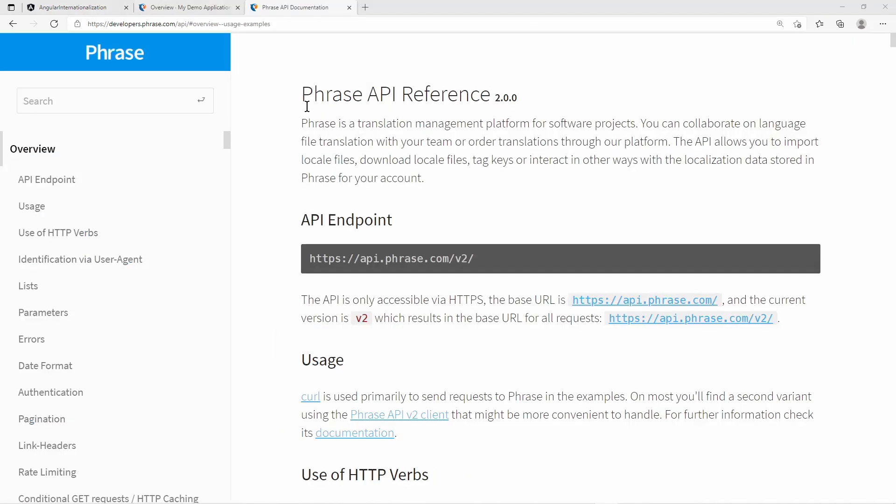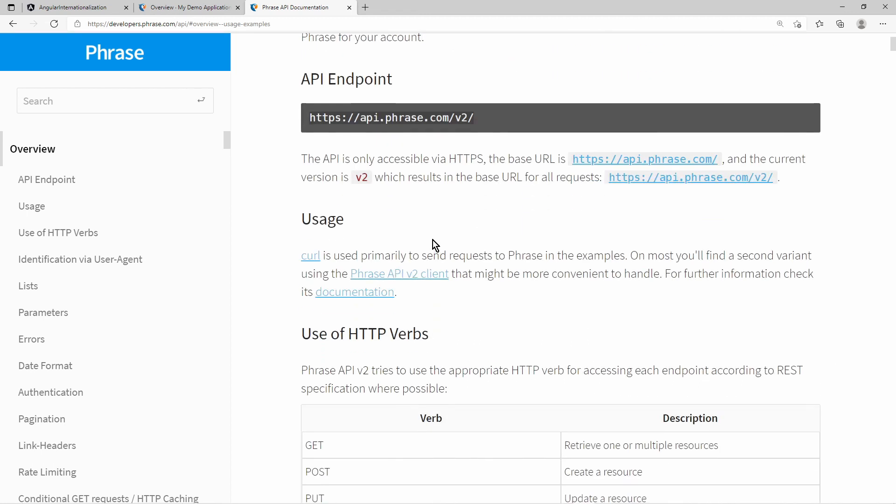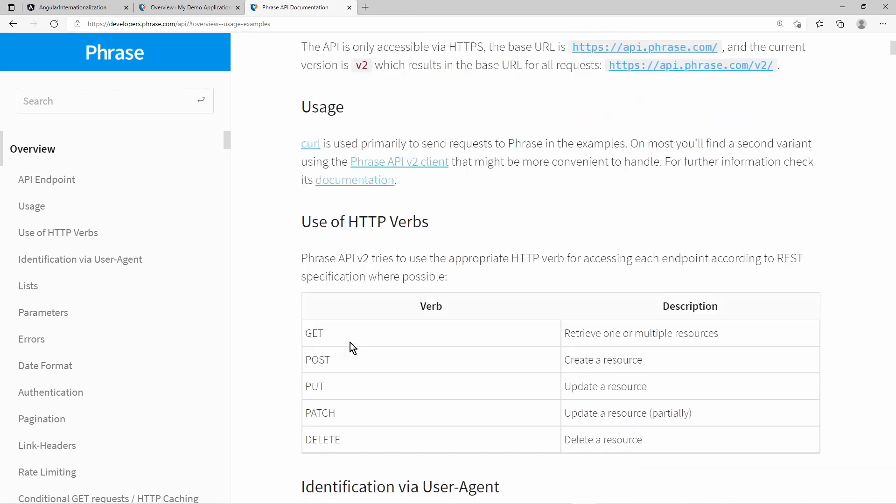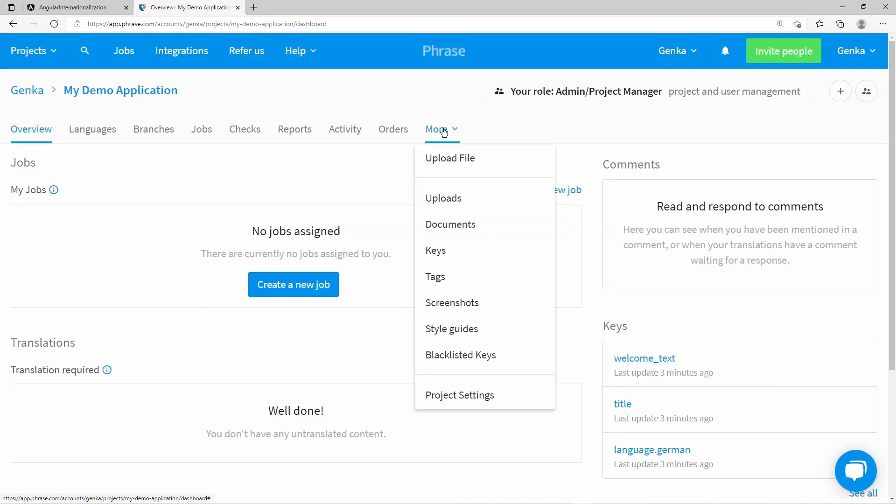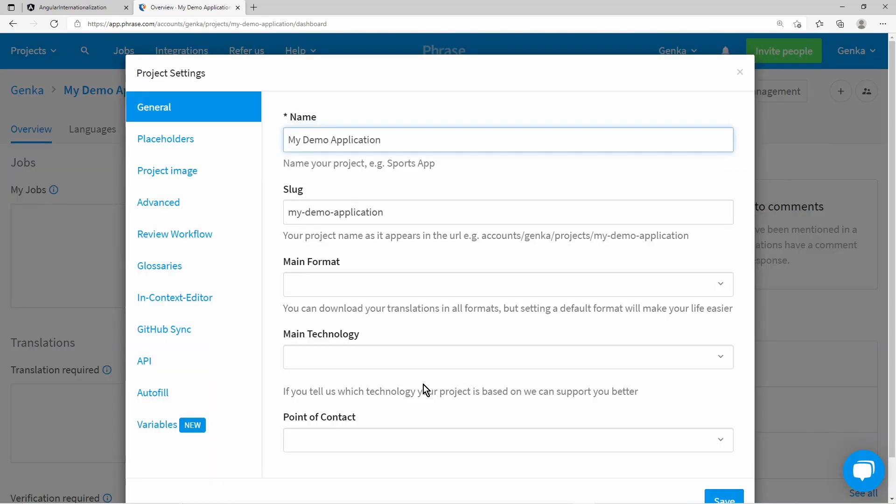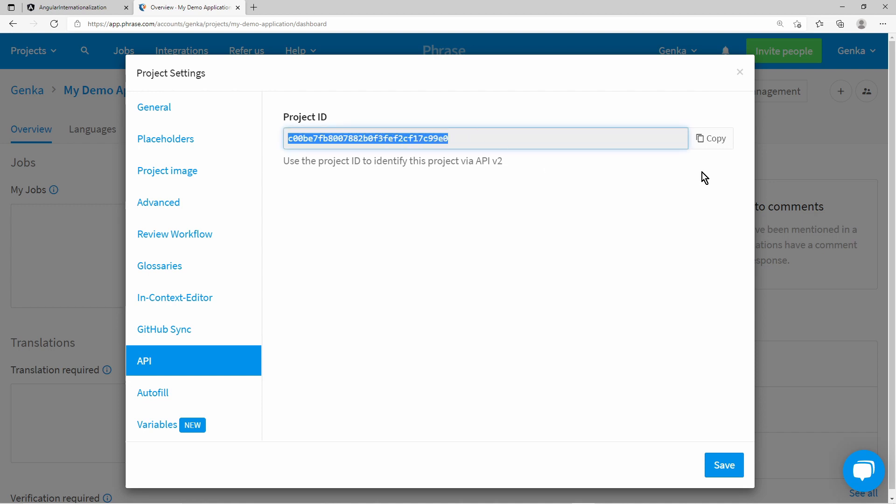Let us discuss two ways of using Phrase translations. One way is to use the Phrase API. For that you must get the project ID. In the Phrase portal, select your project, go to More, and go to Project Settings. Then go to API and copy the project ID.